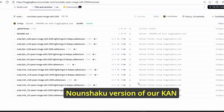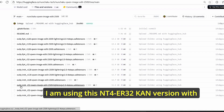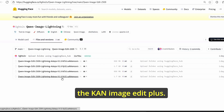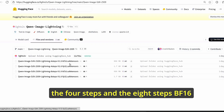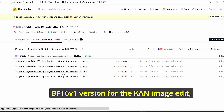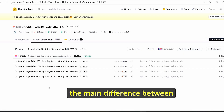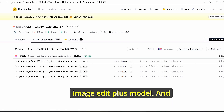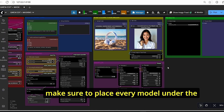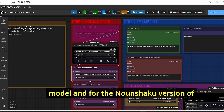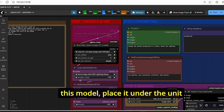Use the provided link to download the Nunchaku version of the Qwen Image Edit Plus model. I am currently using the NT4R32 Qwen version with a four-step LoRA. A new Lightning LoRA has also been released for Qwen Image Edit Plus with four-step and eight-step BF16 and FP32 versions. For this tutorial I will use the BF16 v1 version. Place the LoRA model under the LoRA model folder and the Nunchaku model version under the unit folder.